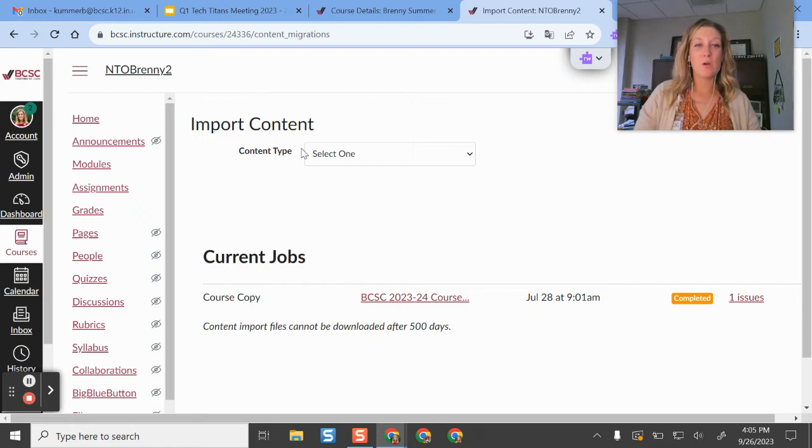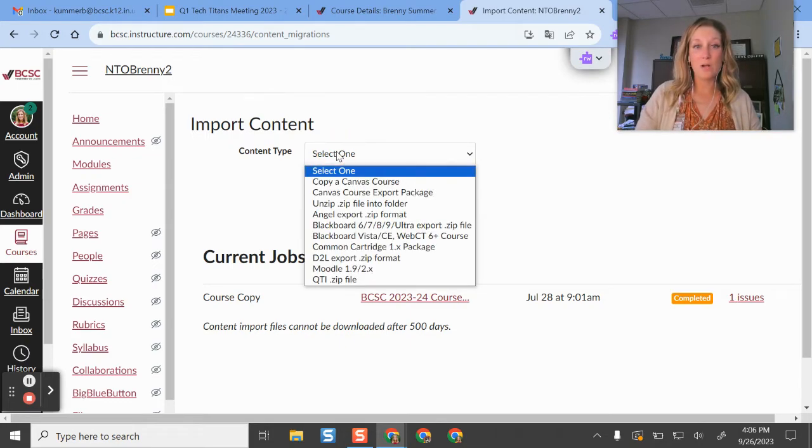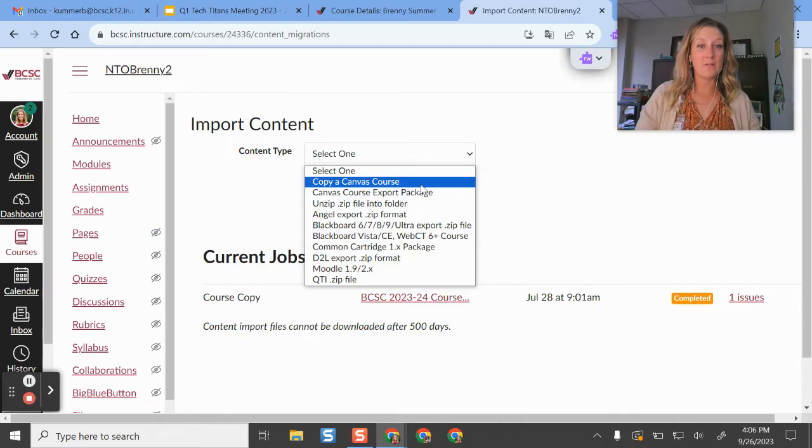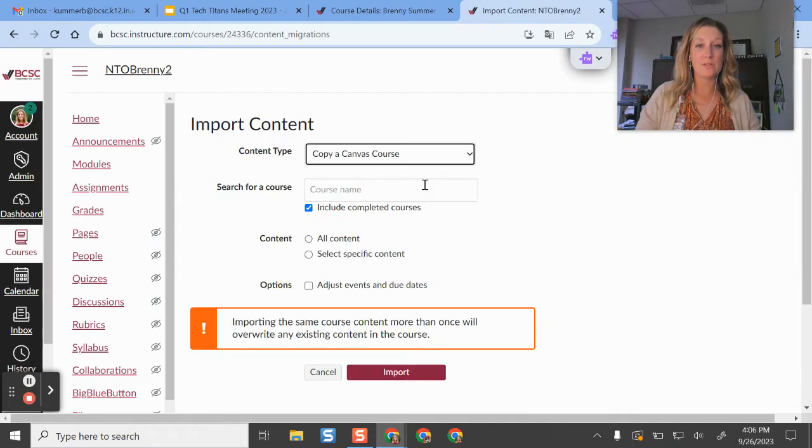So in this dropdown menu where it says content type, what I'm going to do is select this one here that says copy a canvas course.